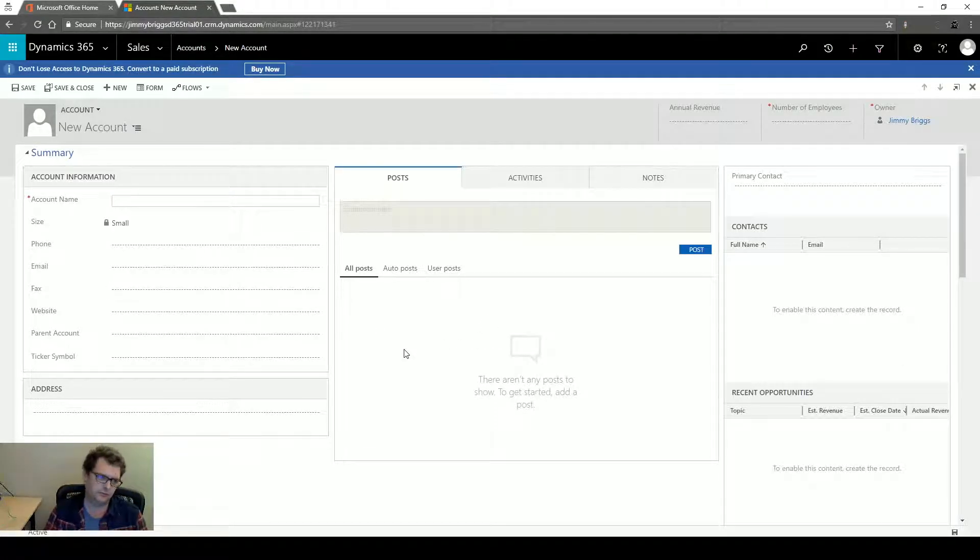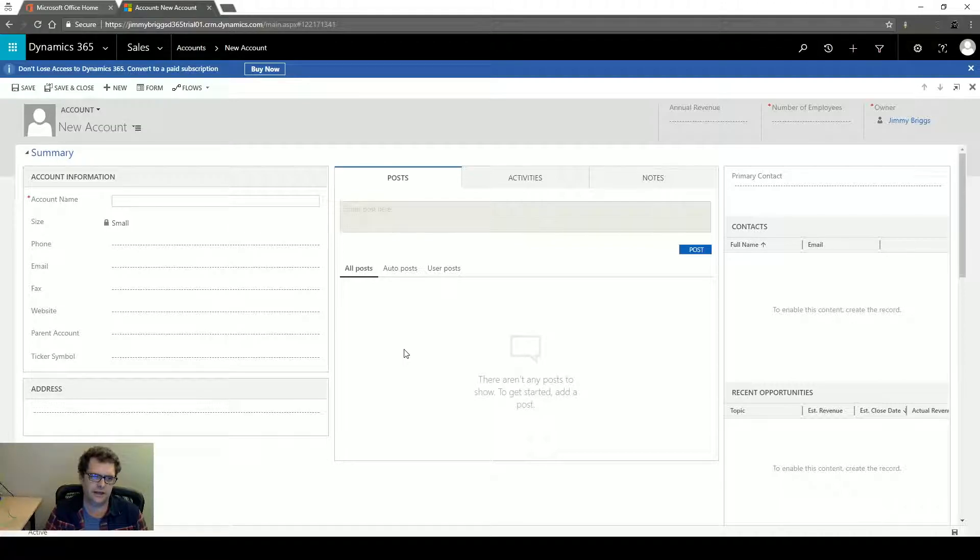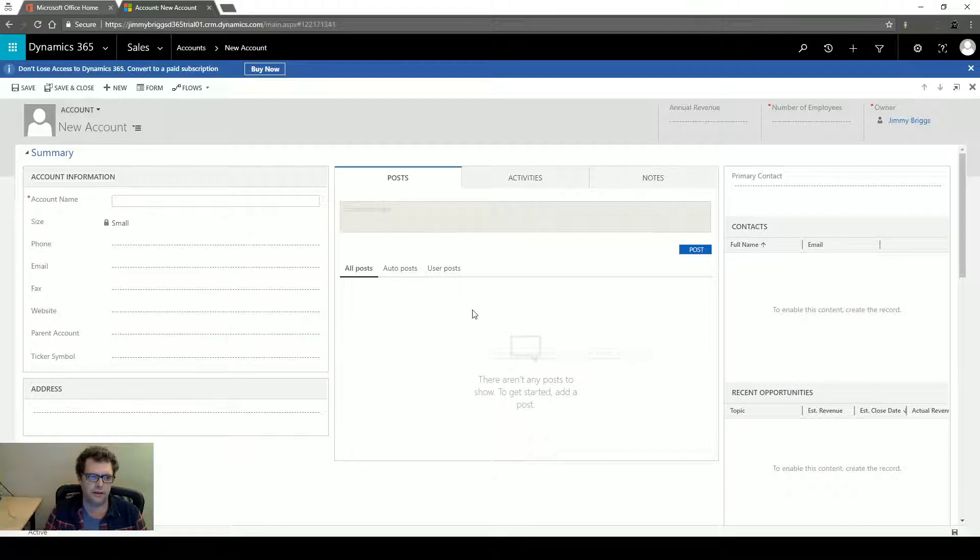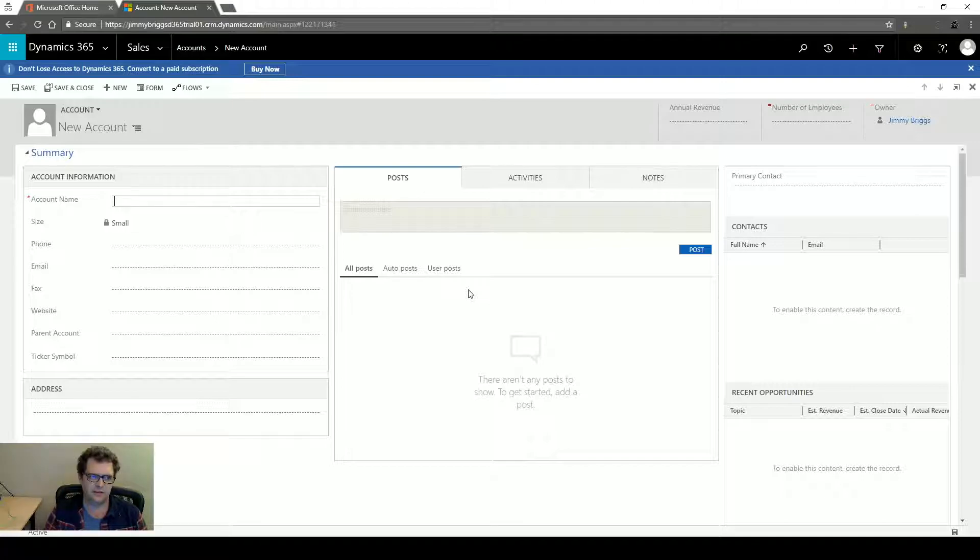This is the main information form that's going to give me all of the fields for the account including the posts, activities, notes, and it's a little bit busy. There's a lot of stuff to fill out and it doesn't really allow me to quickly enter in the information that might be the baseline of what's relevant to create an account in the system.